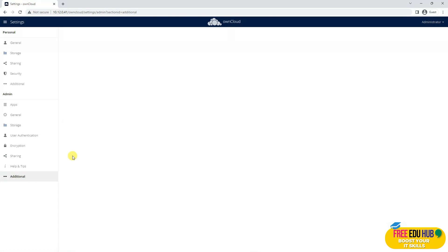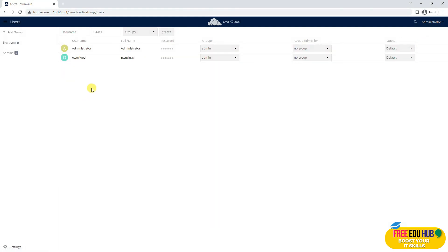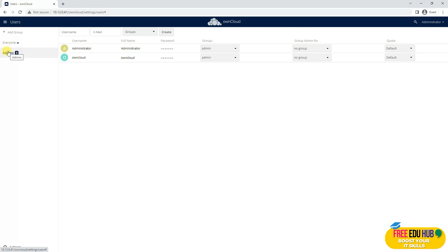If you click on Additional Settings, any extra settings will appear there. Most importantly, if you want to have users on your account, it shows all the users you have, and these are the categories to which we can add users.